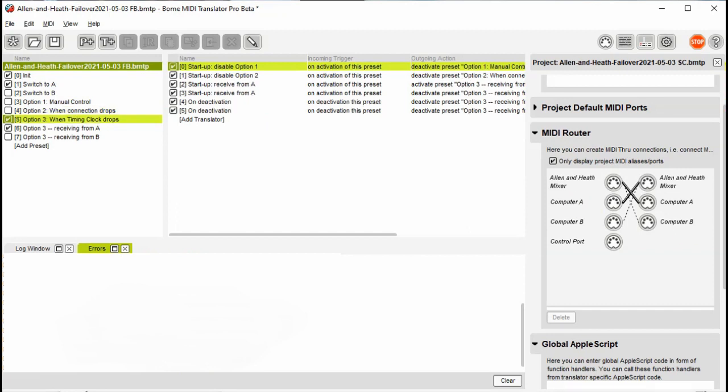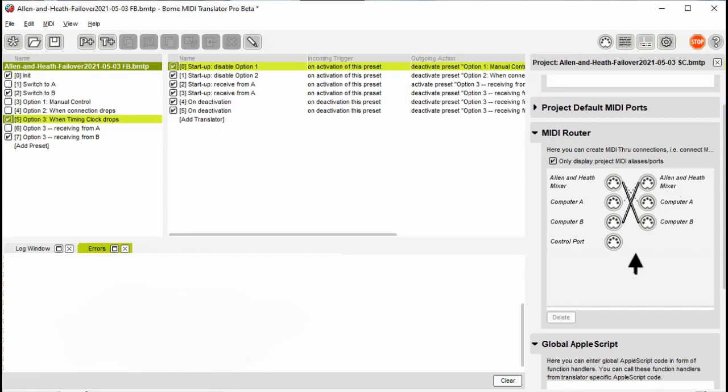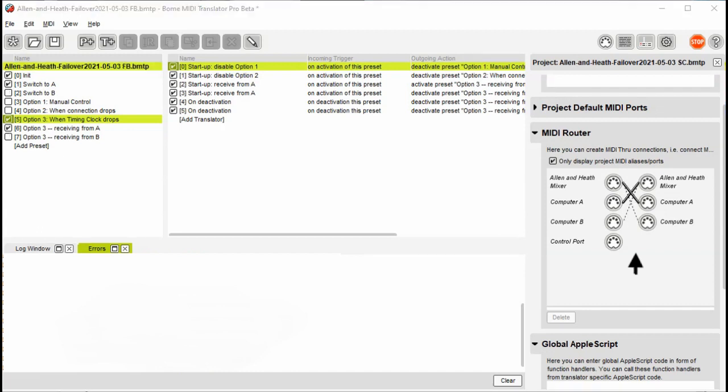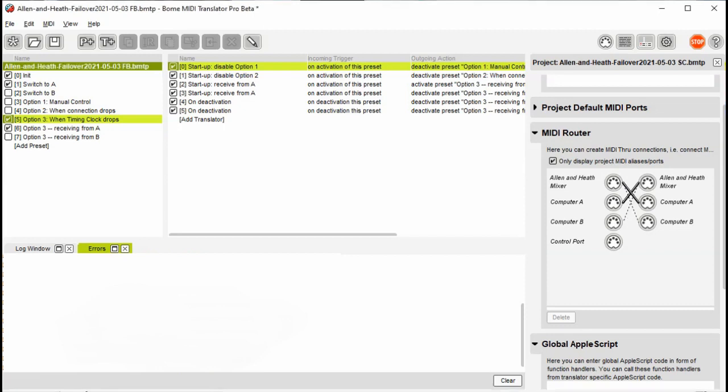For the MIDI clock method, I establish a timing clock from both DAWs and switch to the method. The connection goes to the first computer it finds the MIDI clock signal. If the signal drops, it looks on the other computer. If it not found on either, it will continuously switch back and forth until it receives MIDI clock from one computer and then it will stay with it.